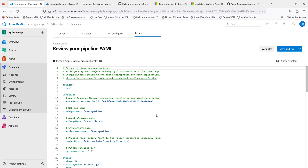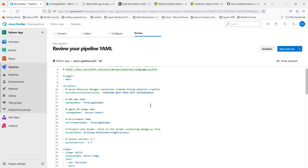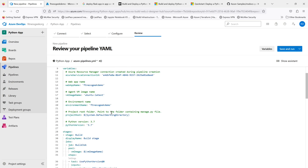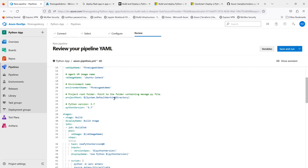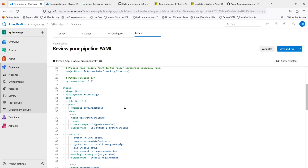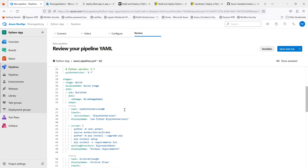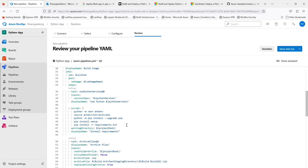Let's review the YAML. The first part is the trigger on main, so whenever there's a push or merge into main, this pipeline gets triggered. Under variables, the Azure service connection is used to connect to your Azure subscription — you can always create a service connection yourself. You also define the web app name, environment name, and Python version. The first stage is the build stage.